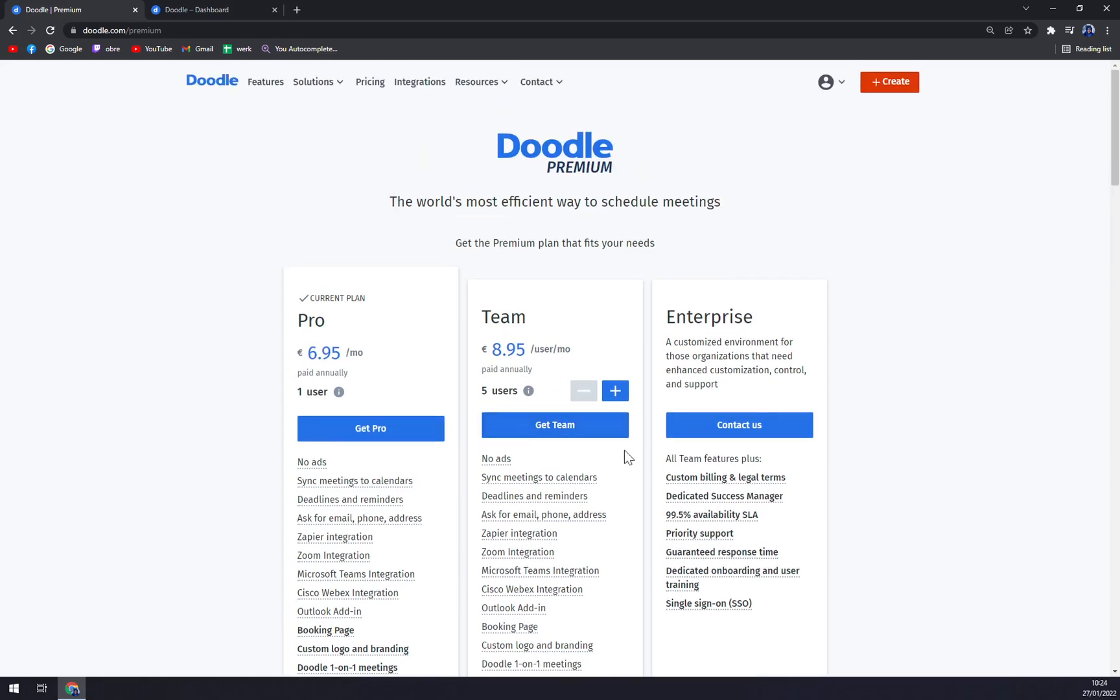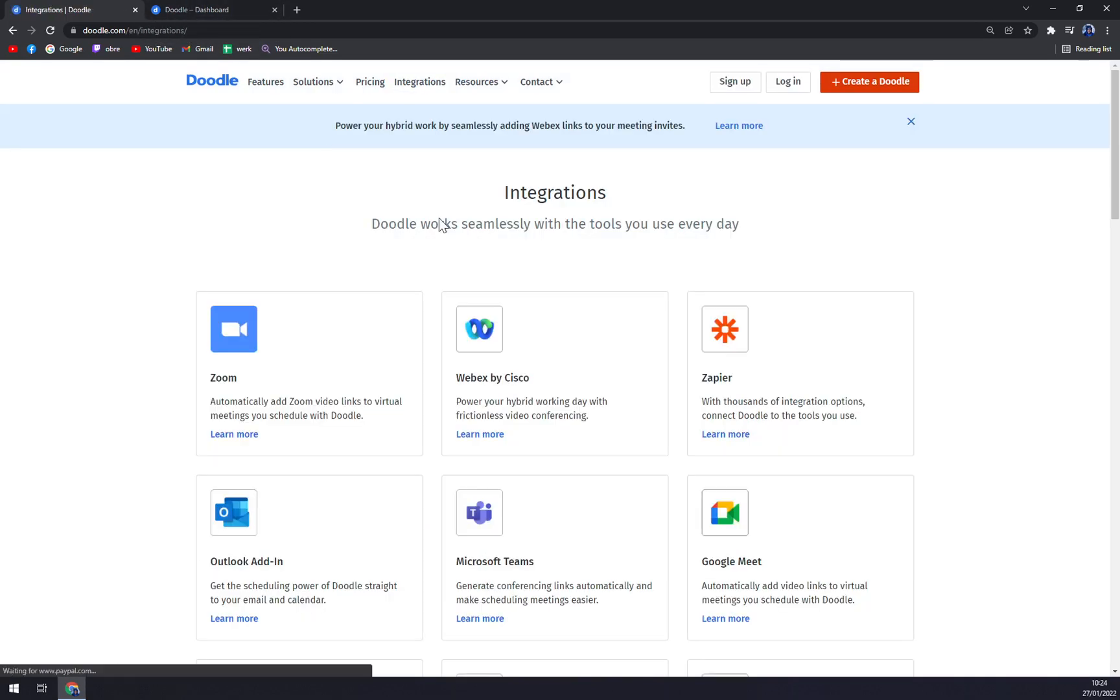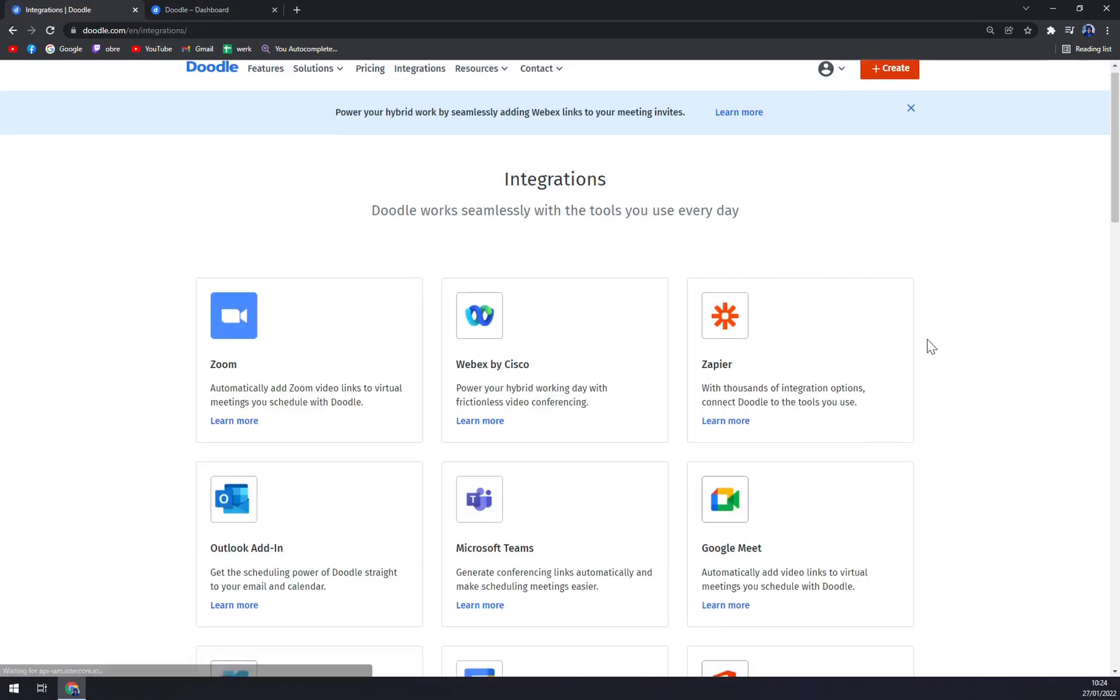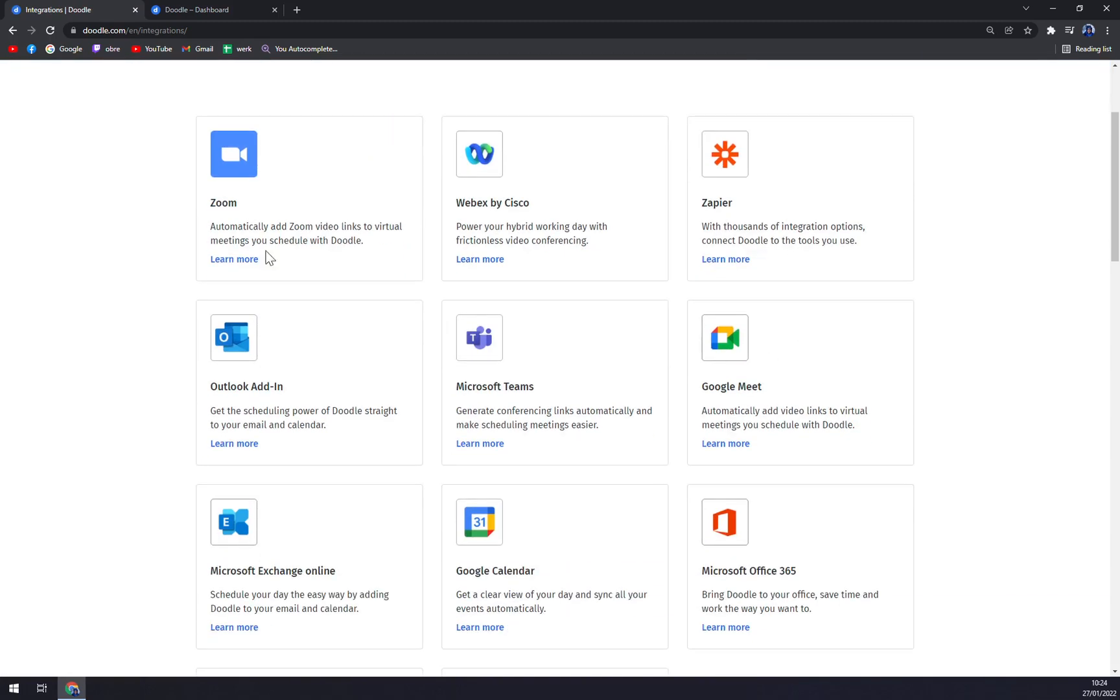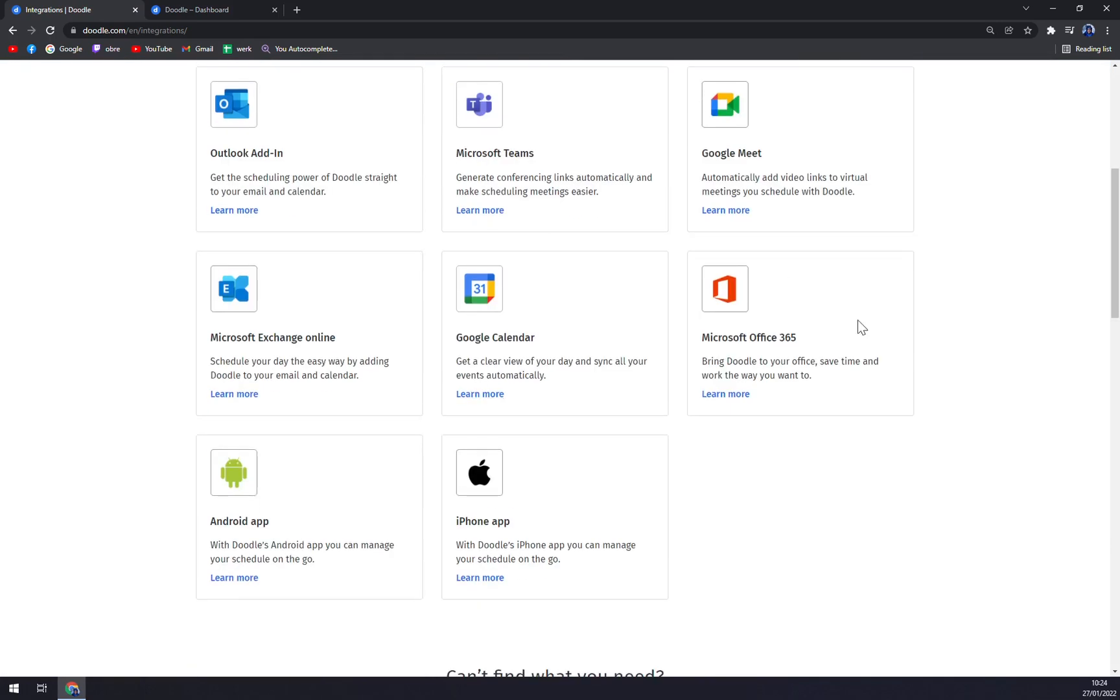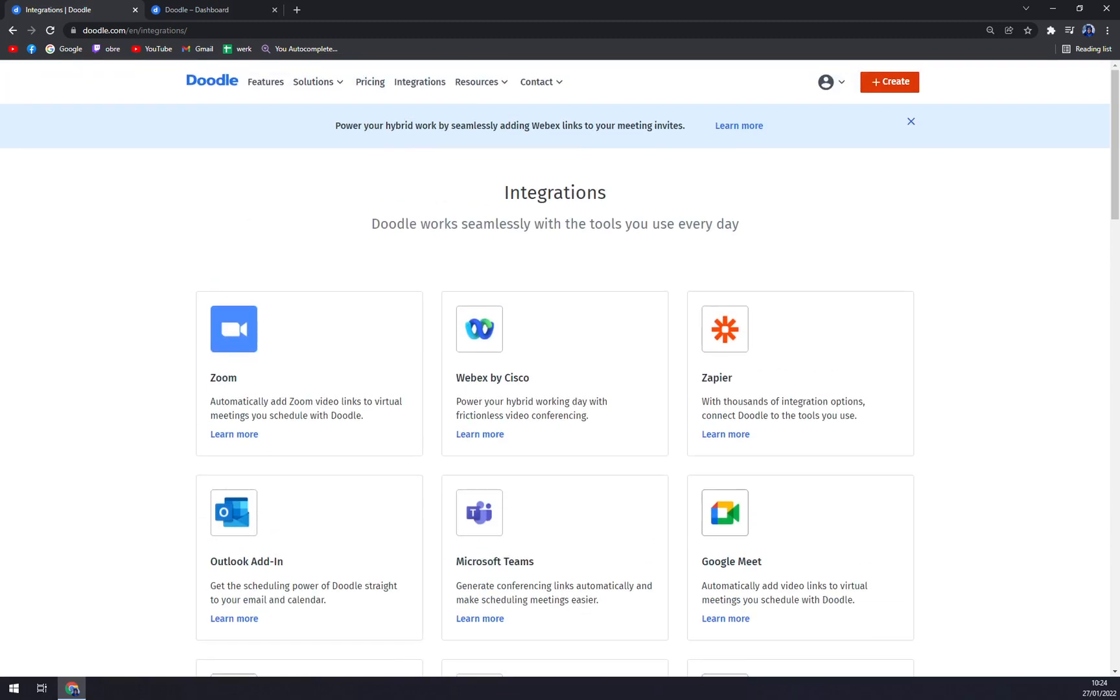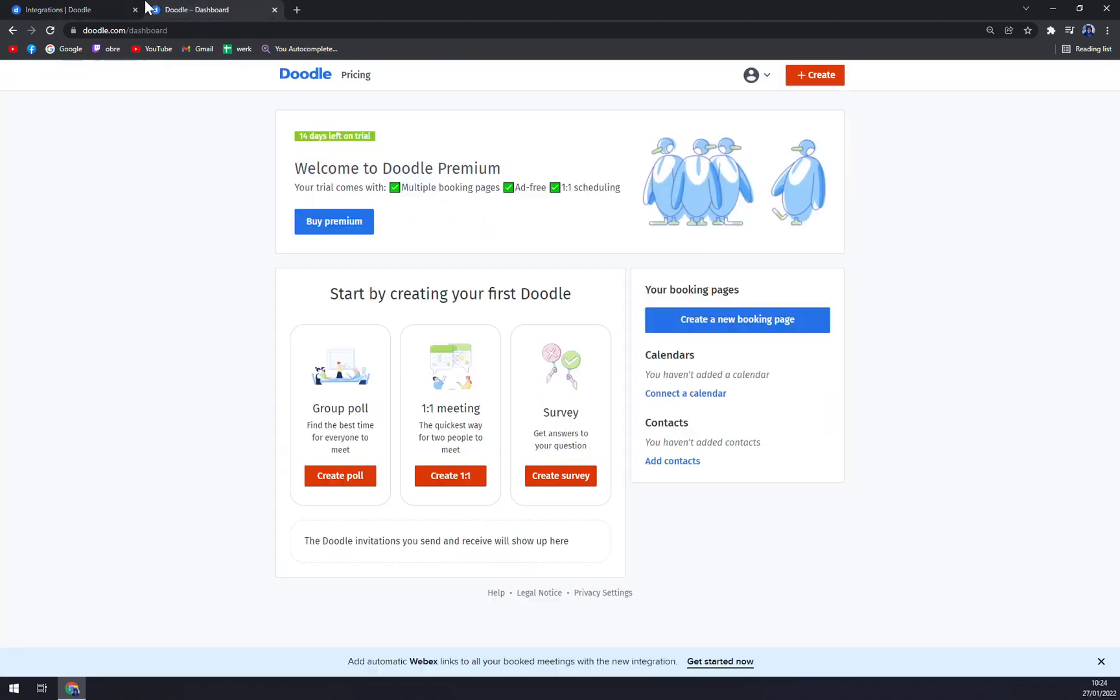You can integrate it through Zapier with Zoom, Google Meet, Office 365, iPhone app, Android app, basically with everything you can think of.